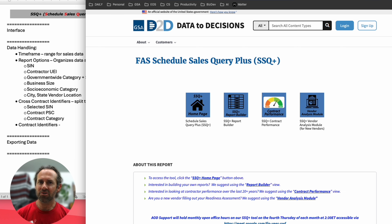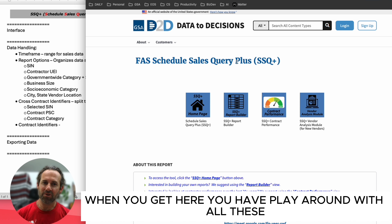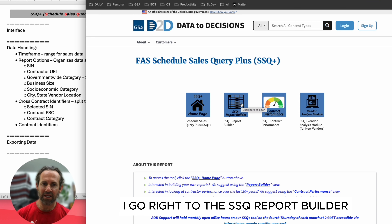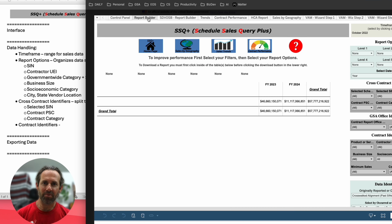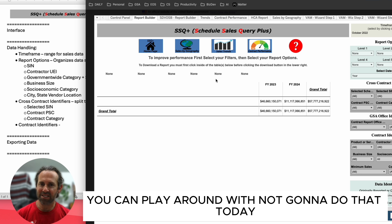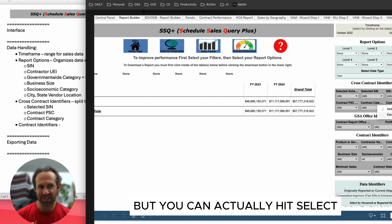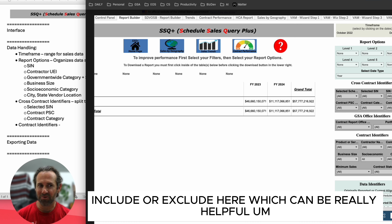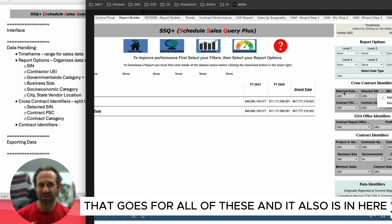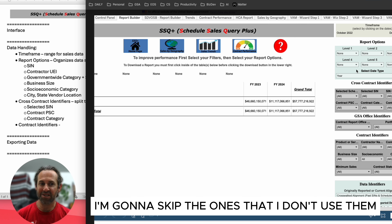Here's the website — I'll have it in the description below. When you get here, go right to the SSQ Report Builder. Up at the top there's a band of different options you can play around with. There's also a secret feature where you can hit 'Select Include or Exclude,' which can be really helpful and applies to all of these options and dark boxes.